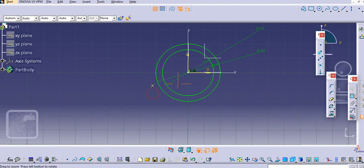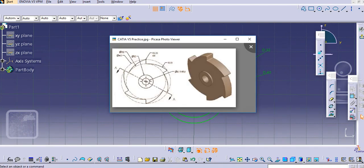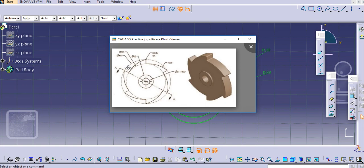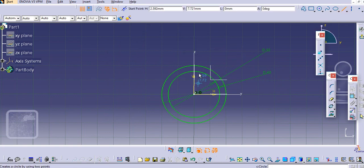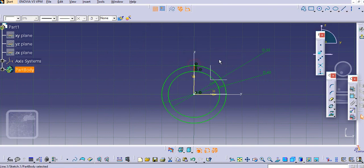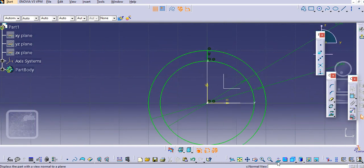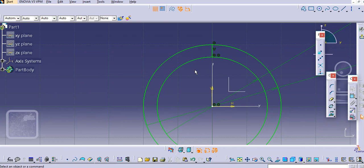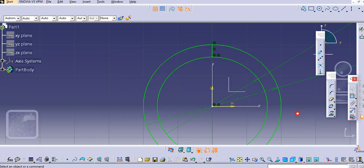Now we'll first create one profile here. The 23 diameter radius is given for this curve, so we'll just create this vertical line first. Select this point and select this point so the vertical line is created.